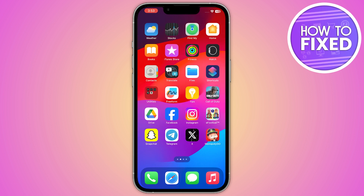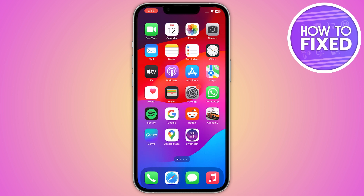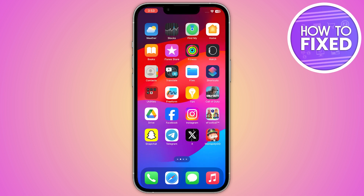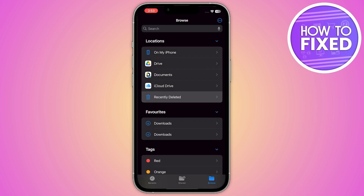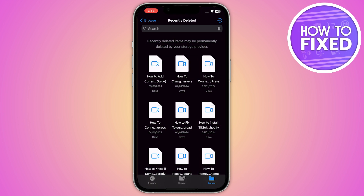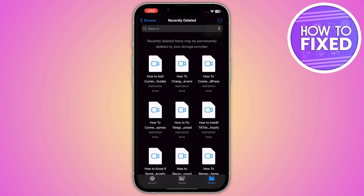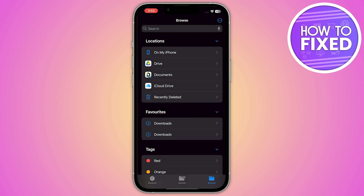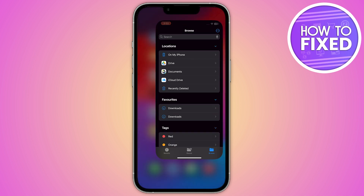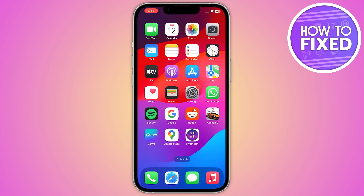After that, go back and go into your phone Files app. Once you're in here, go to Browse and navigate to the Browse location. Click on Recently Deleted and clear all of the junk data. After that, restart your internet connection and open your CapCut.